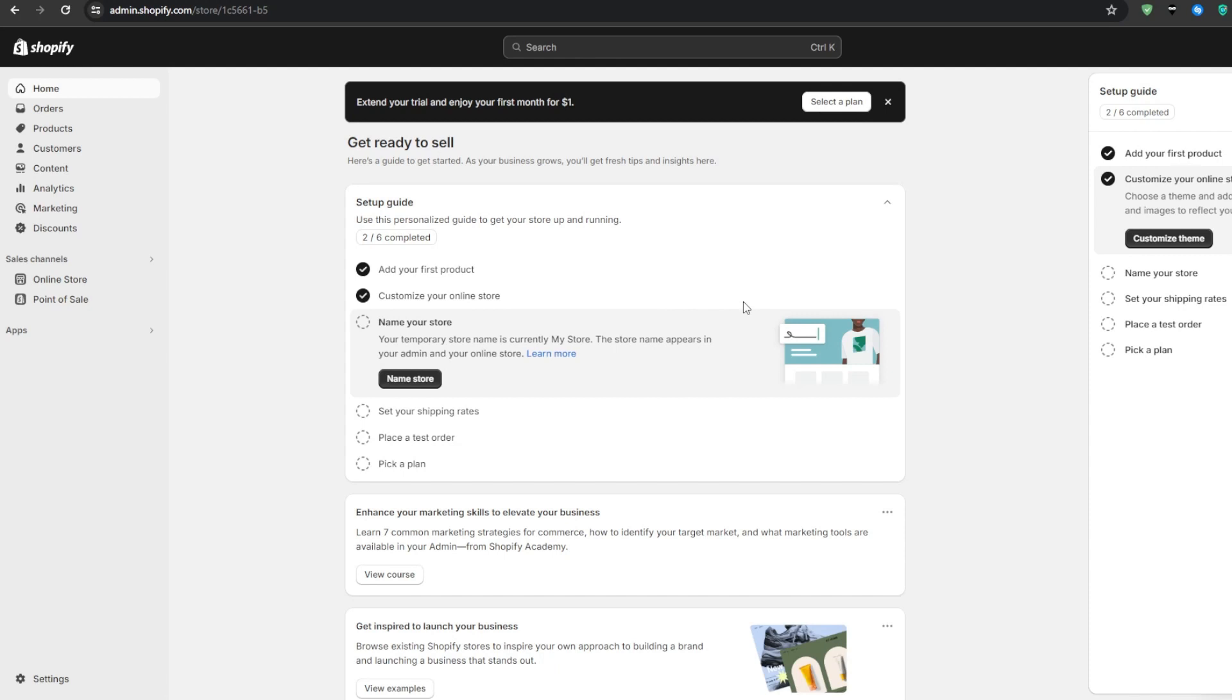Secondly, there are little to no production costs involved with digital goods. Once the initial creation work is done, you can sell that content again and again without any extra manufacturing expenses. And finally, one of the biggest advantages is that once you sell a digital product, you can provide it to the customer instantly without any shipping nightmares or returns. And for this very reason, customers absolutely love digital products. The satisfaction of getting their hands on their new purchase right away after clicking buy.